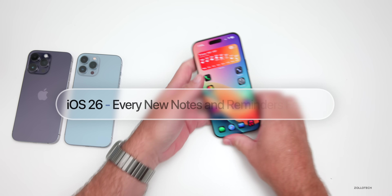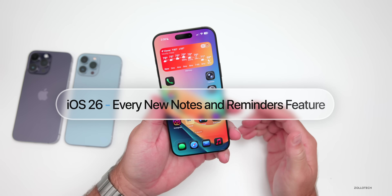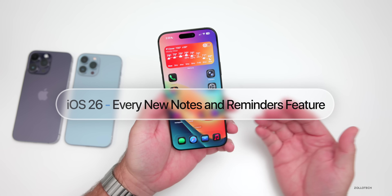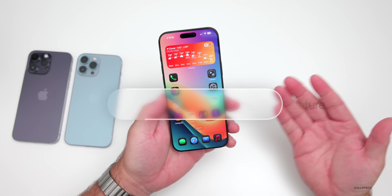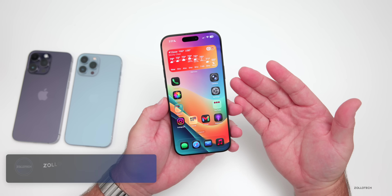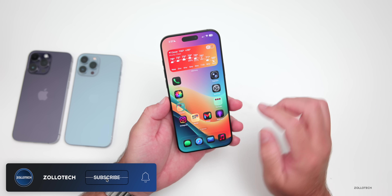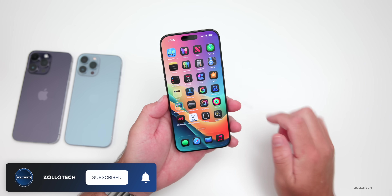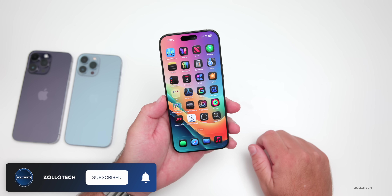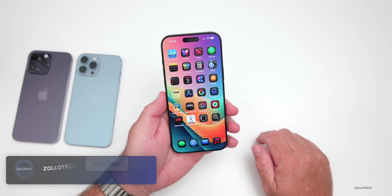Hi everyone, Aaron here for Zollotech. iOS 26 brings many new features and changes with a new redesign across the OS.